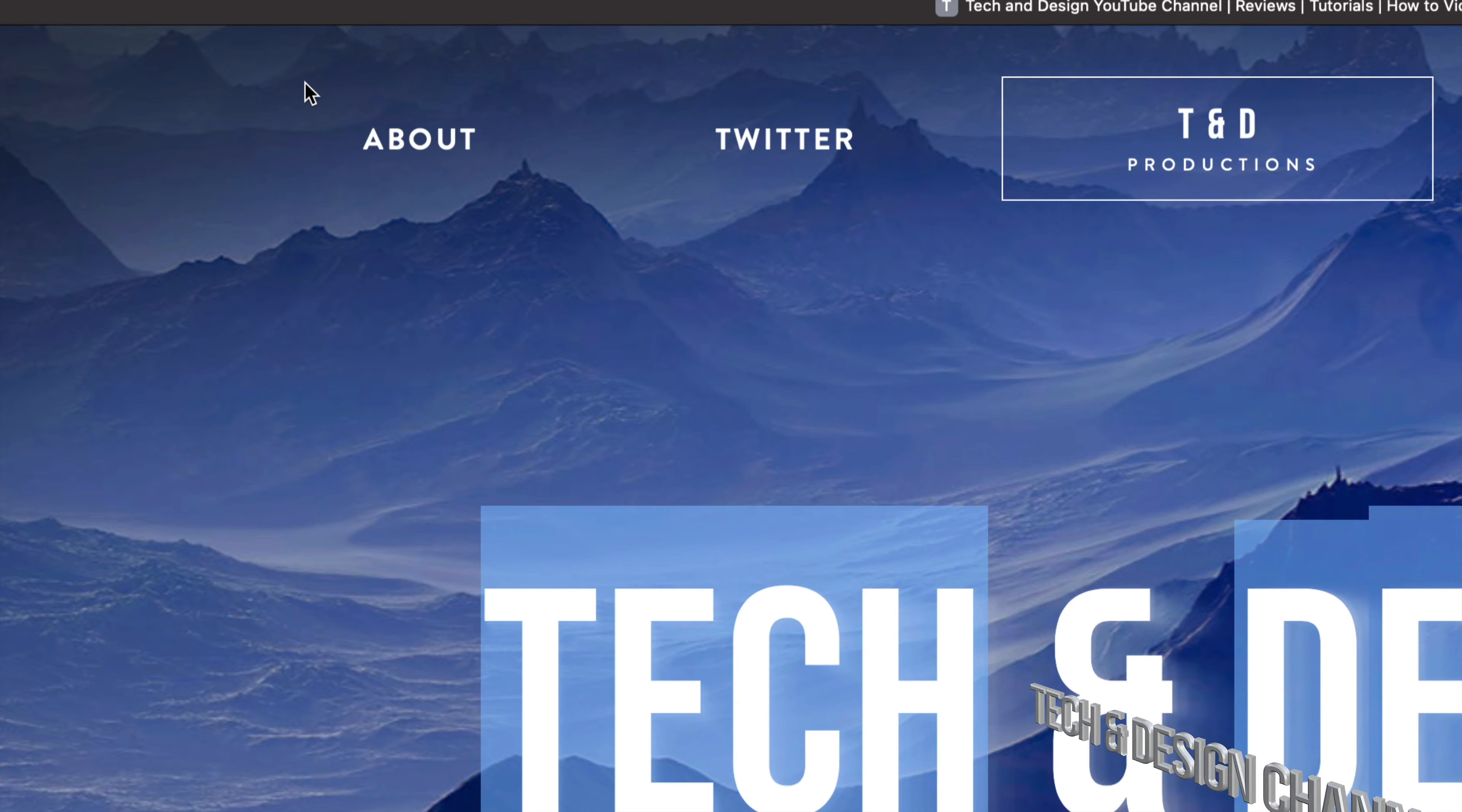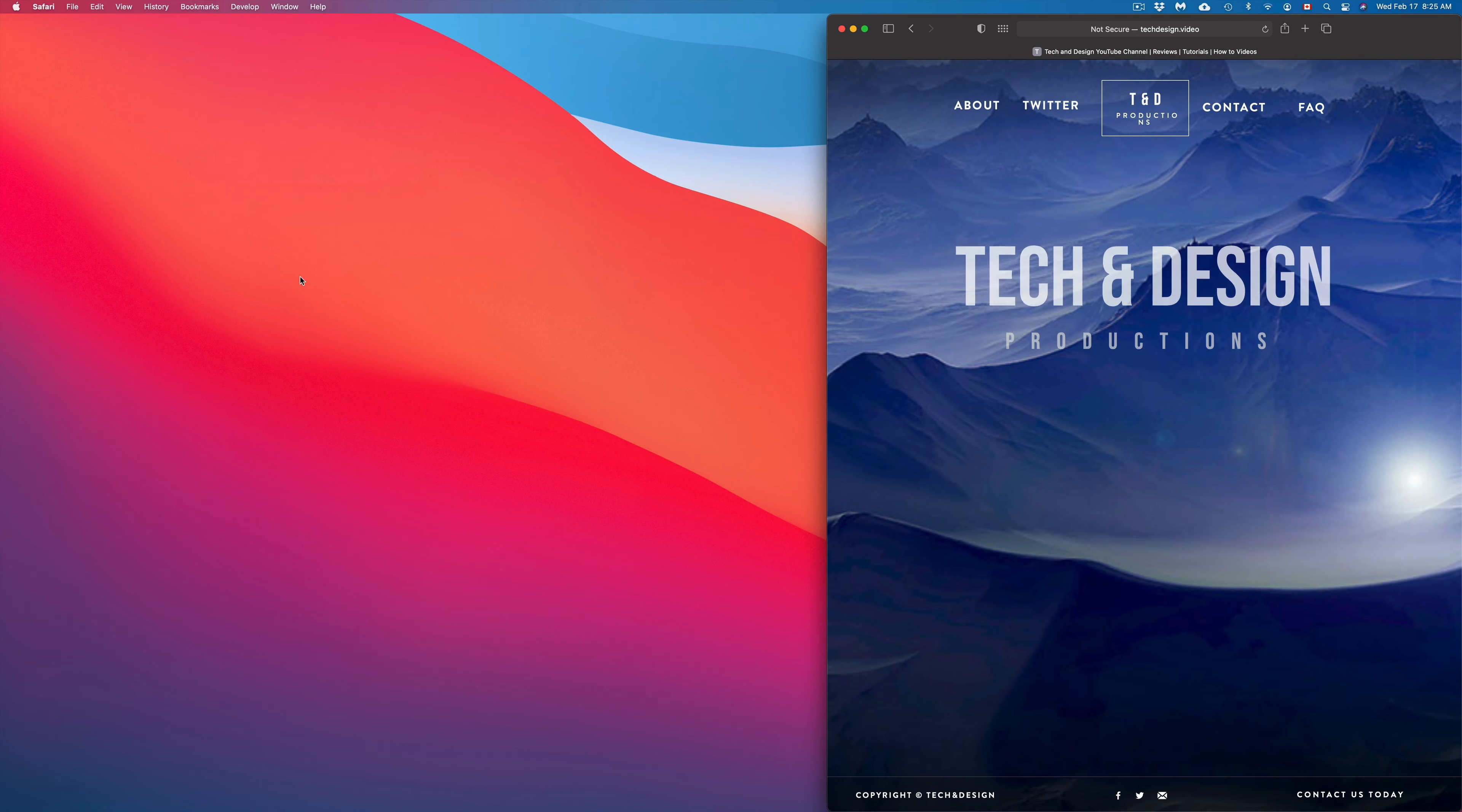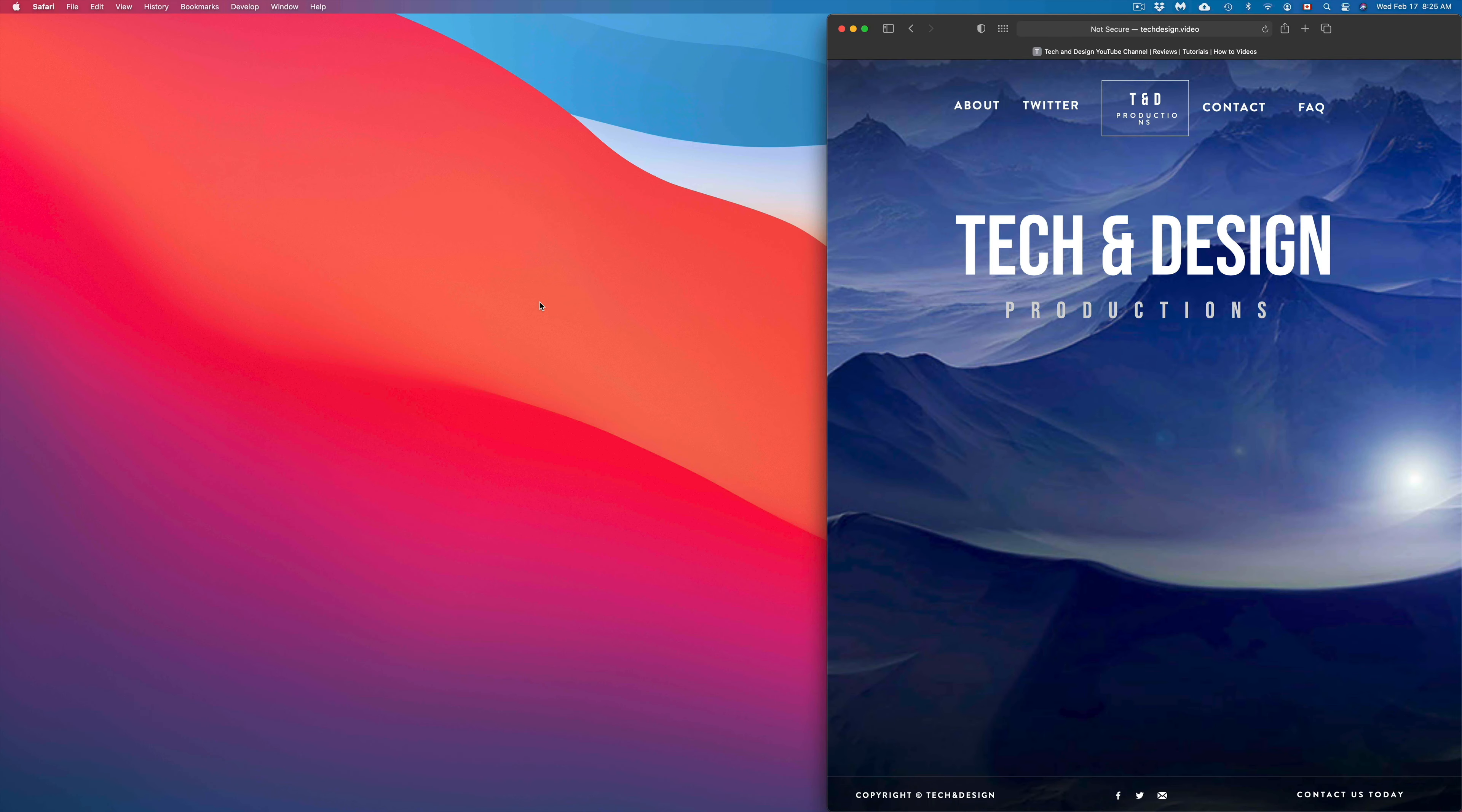And finally, we can right-click. So for example, let me just put this on the side for now. I can right-click—here we go—on my desktop, and I have all these options. Or I can right-click on anything by just lightly tapping with two fingers on my trackpad or right-clicking on my mouse.